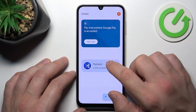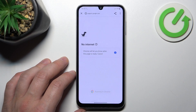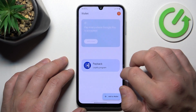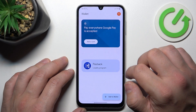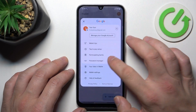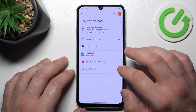Next, you can check the full list of participating banks and manage your passwords in the password manager.